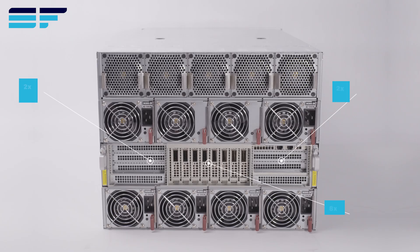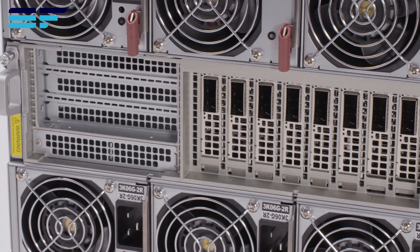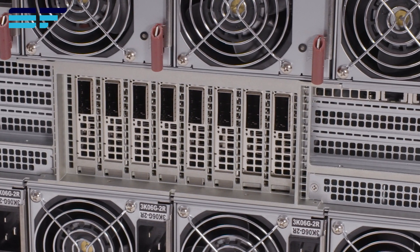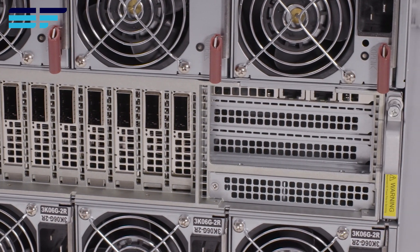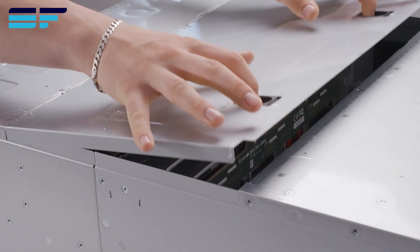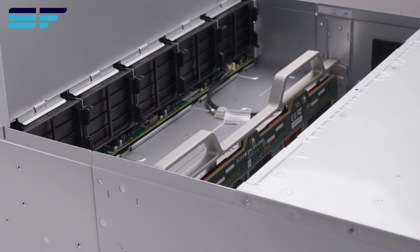As for PCIe options at the rear of the system, there are 8 PCIe Gen 5 x16 low-profile slots and 2 full-height slots with the option to double this to 4 with an optional kit.